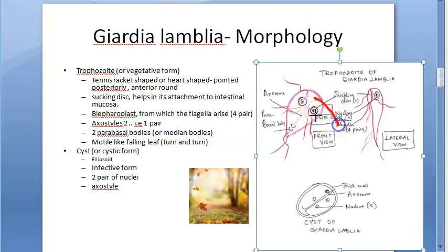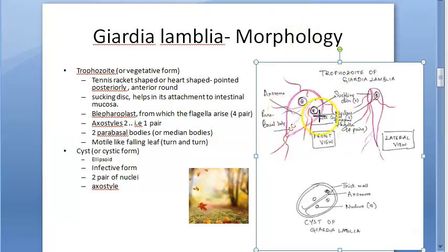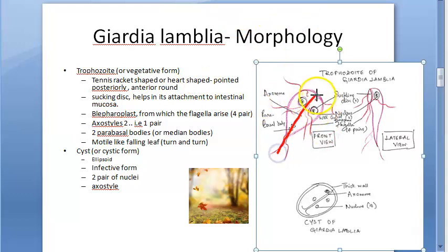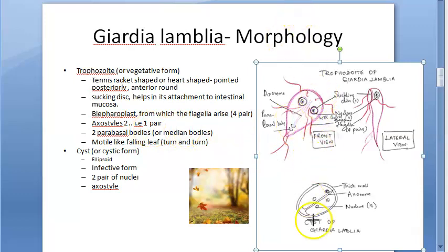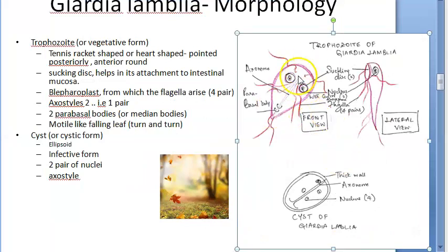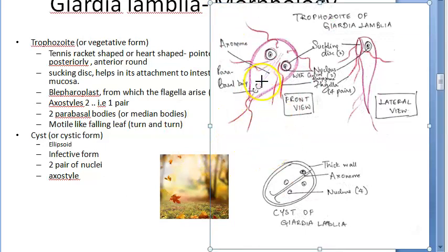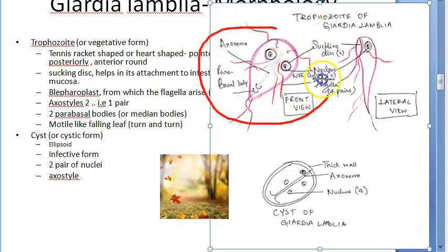The four pairs of flagella in Giardia lamblia all arise from something called the blepharoplast. There are two axostyles - one pair of axostyles. There are also parabasal bodies, also called median bodies - two of them visible here. These are flagellated intestinal protozoa.